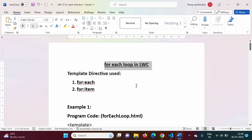For any programming language, two things are very important: one is conditional statements and another is looping statements. If we take C++ language or Java language, conditional statements are implemented using if, if-else, or else. And looping statements are implemented using for, while, or do-while.